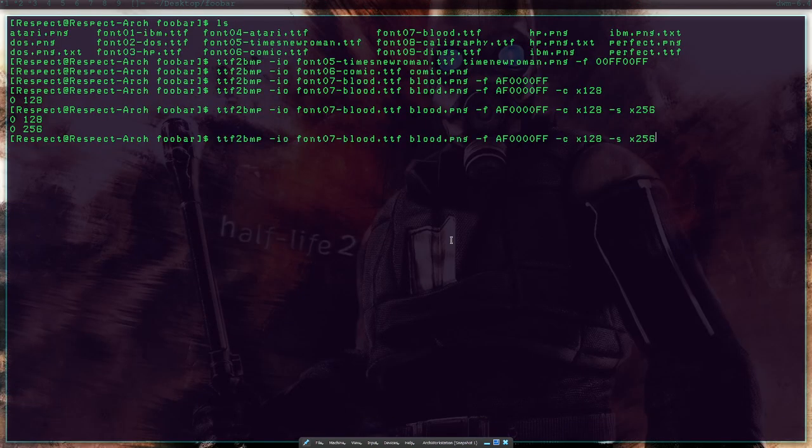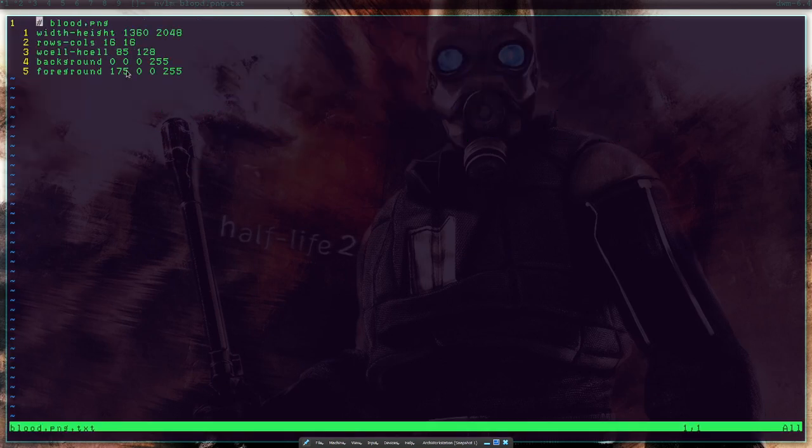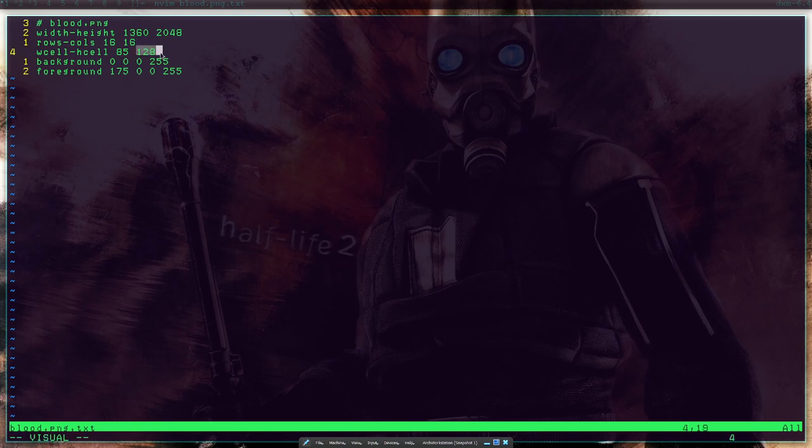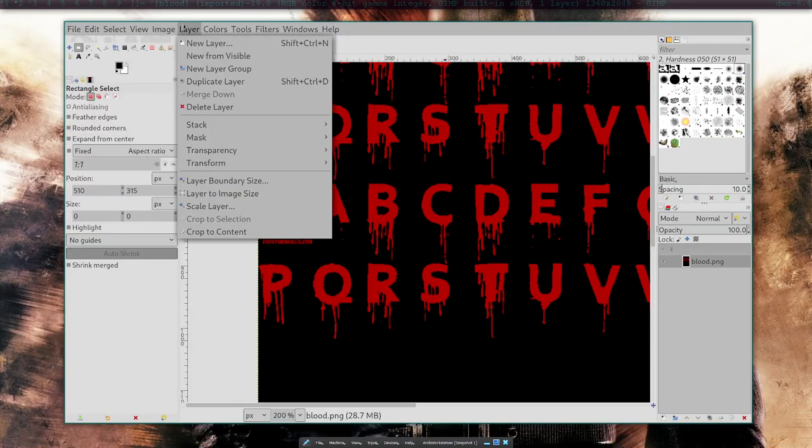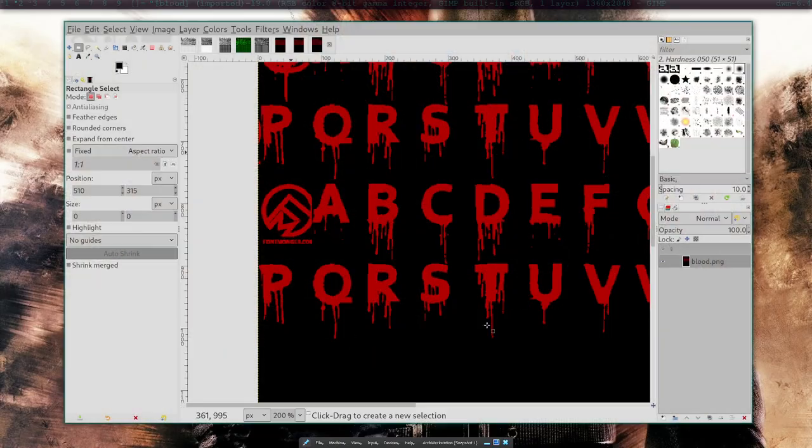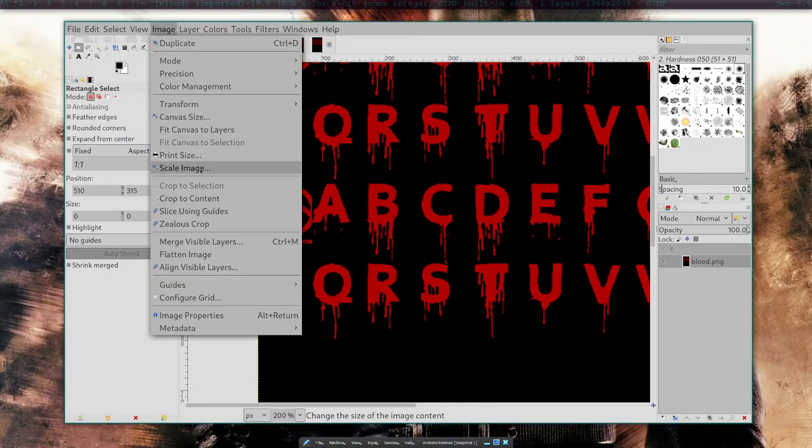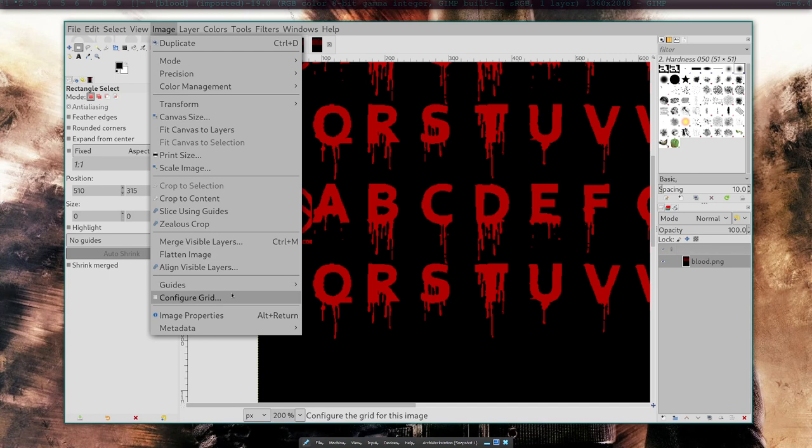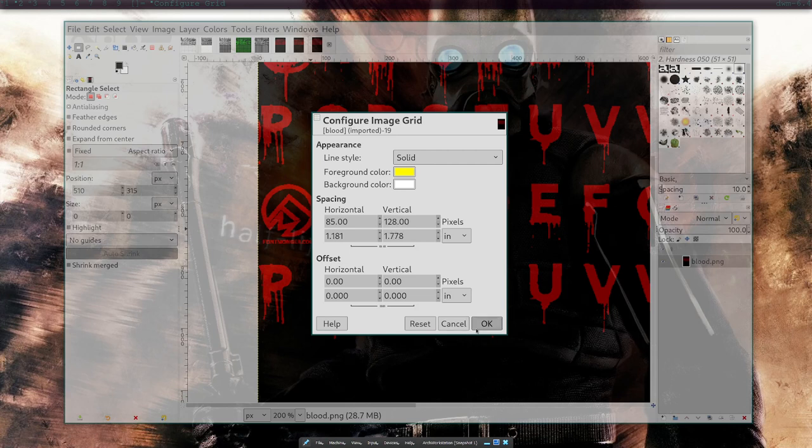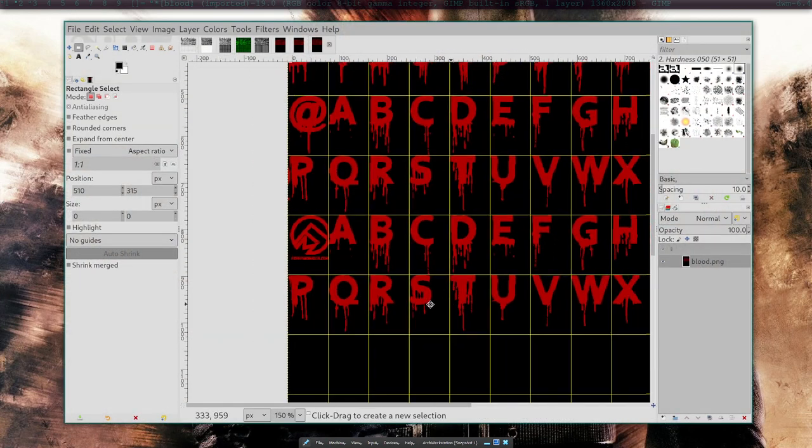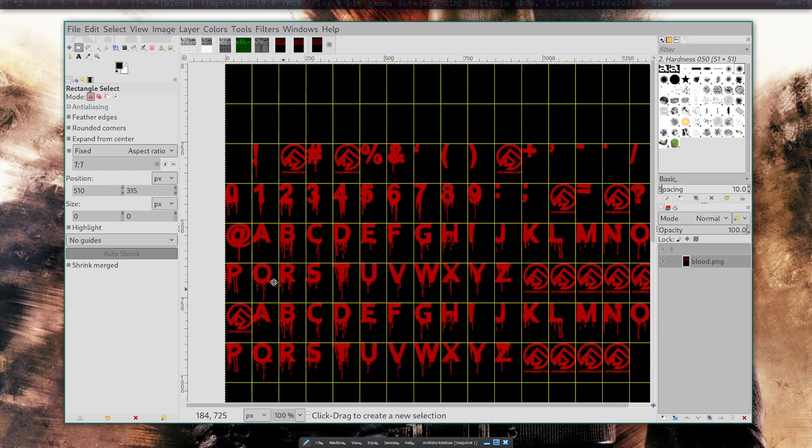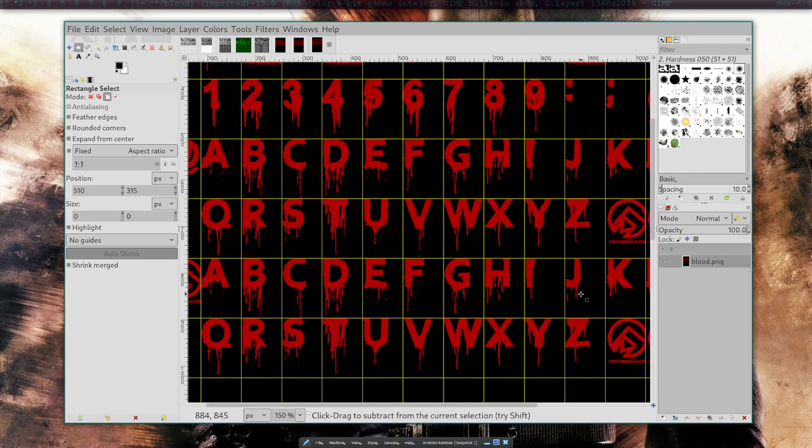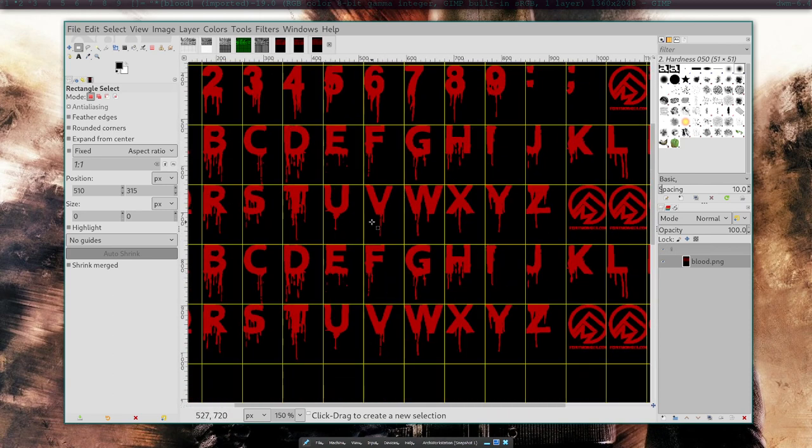Let me see what happens if I do dash T. Blood, 85 by 128. Yeah, since we set the height, it automatically calculated a width of 85. So, image, canvas size. And you're not letting me look at it. 85, 128. Oh, I think they're coincidentally just aligned like that because they're all caps, so it's whatever.